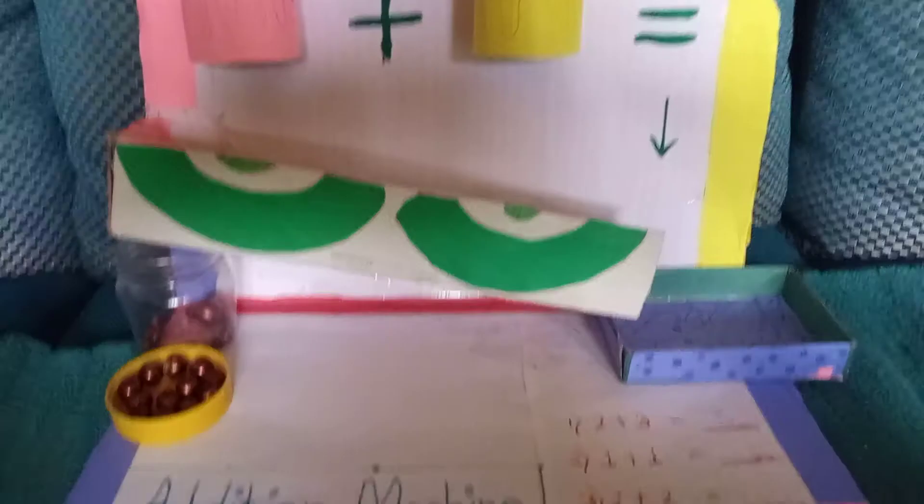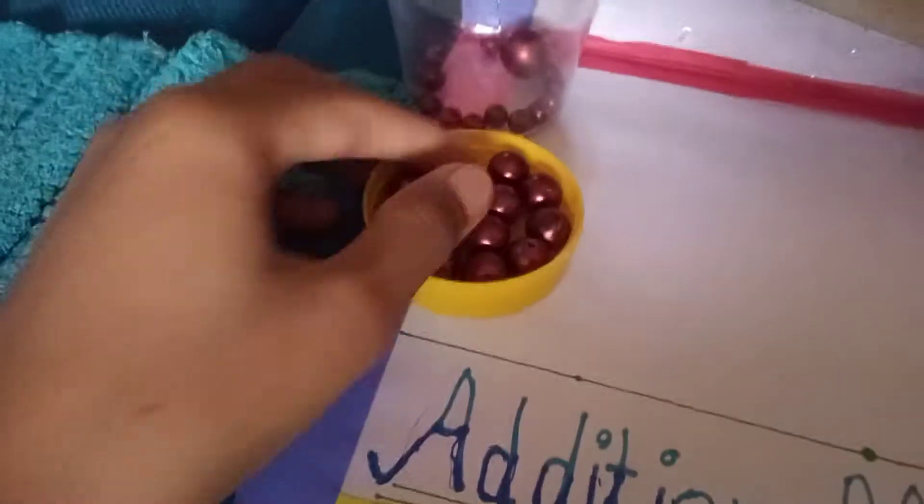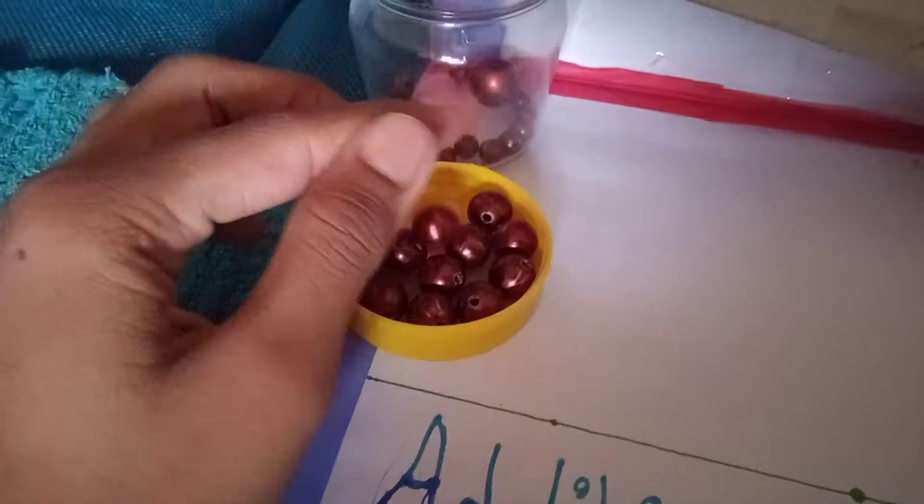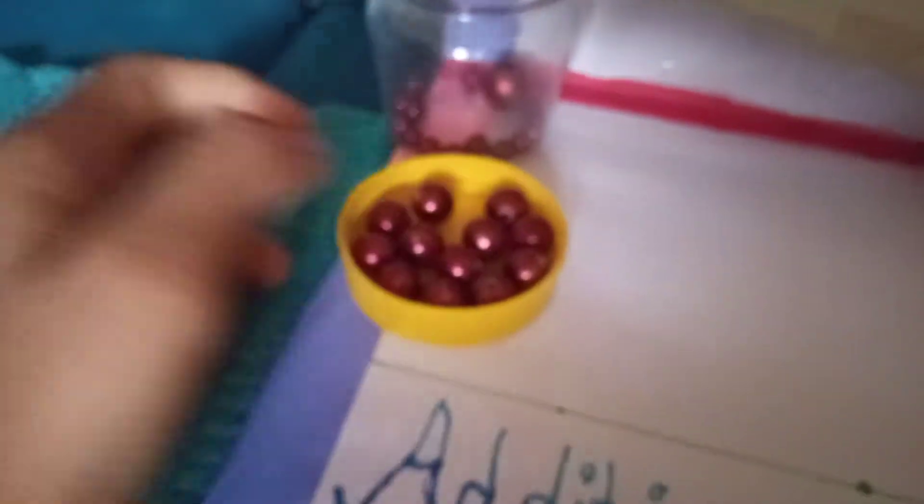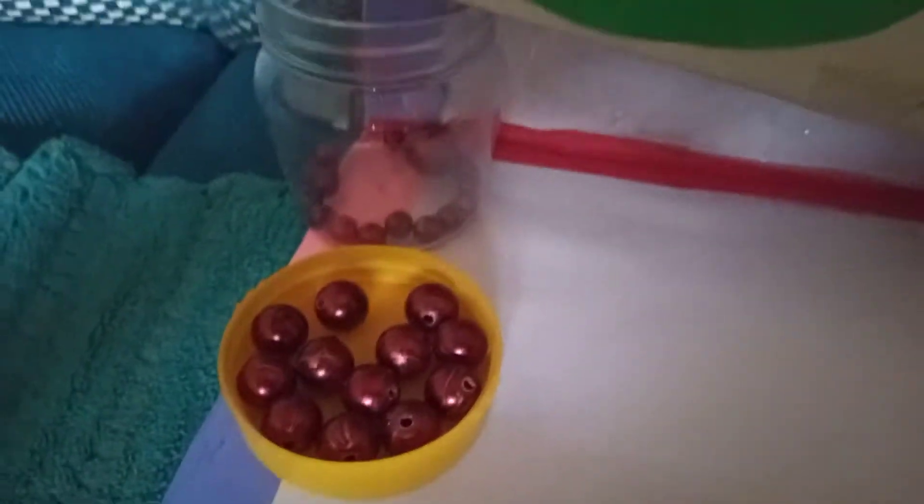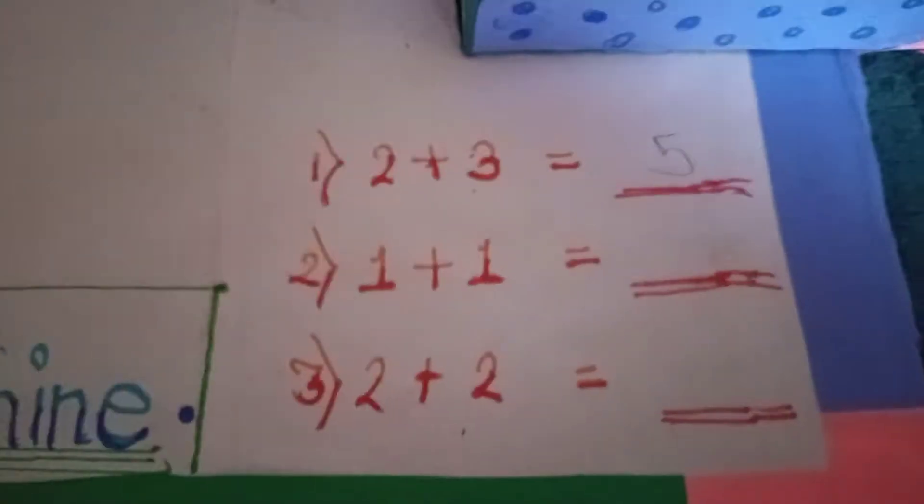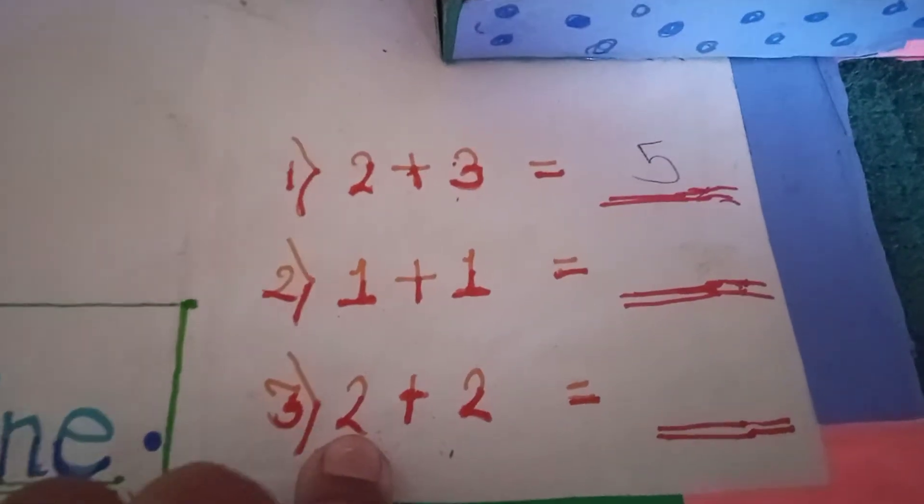Let's see how the machine works. In this machine we can solve addition sums. You can use beads or any other round balls.